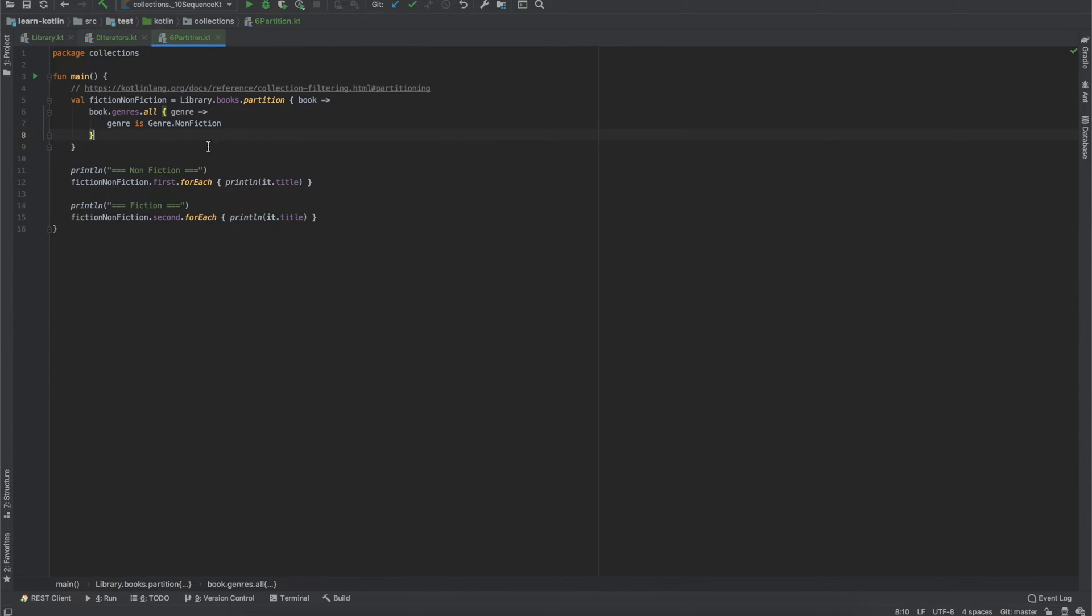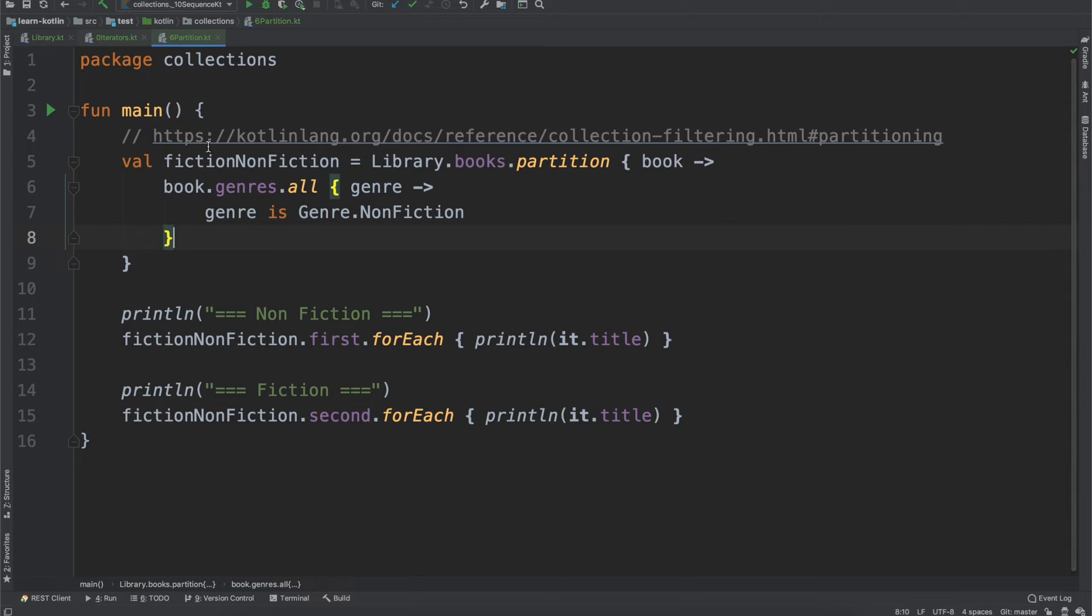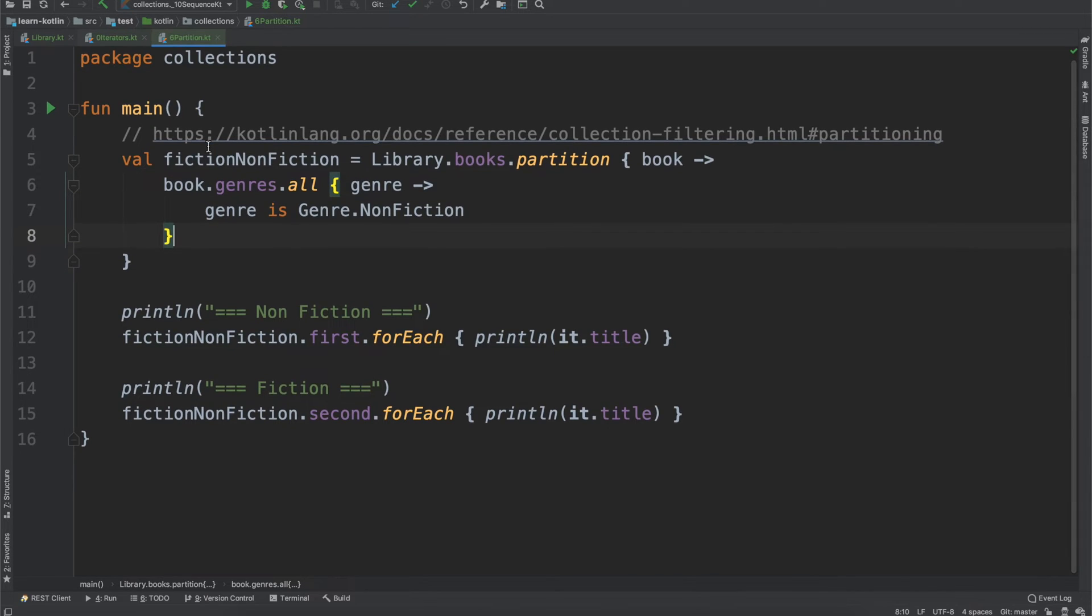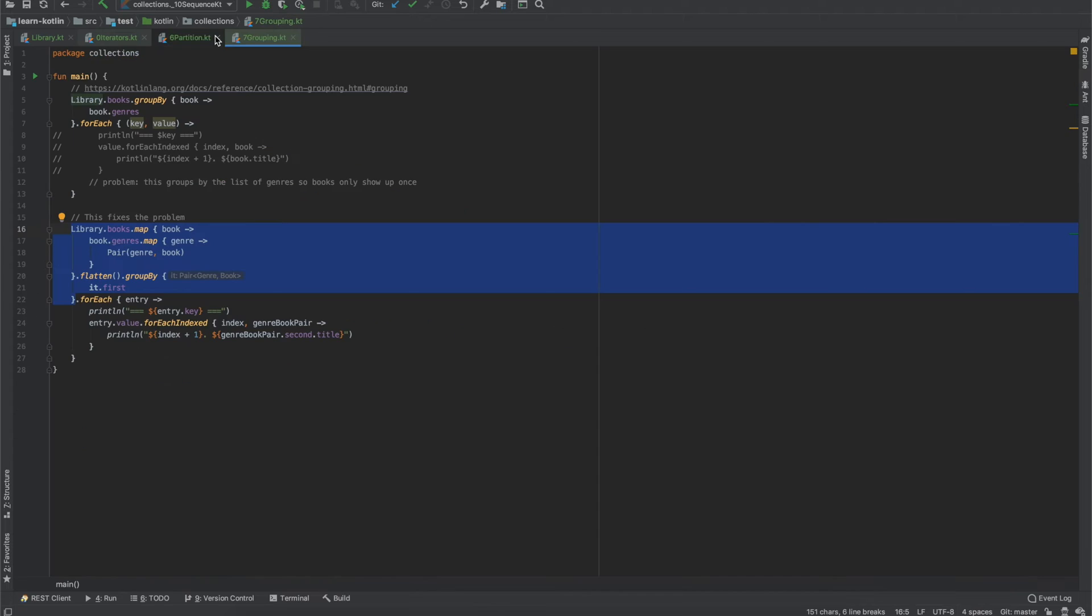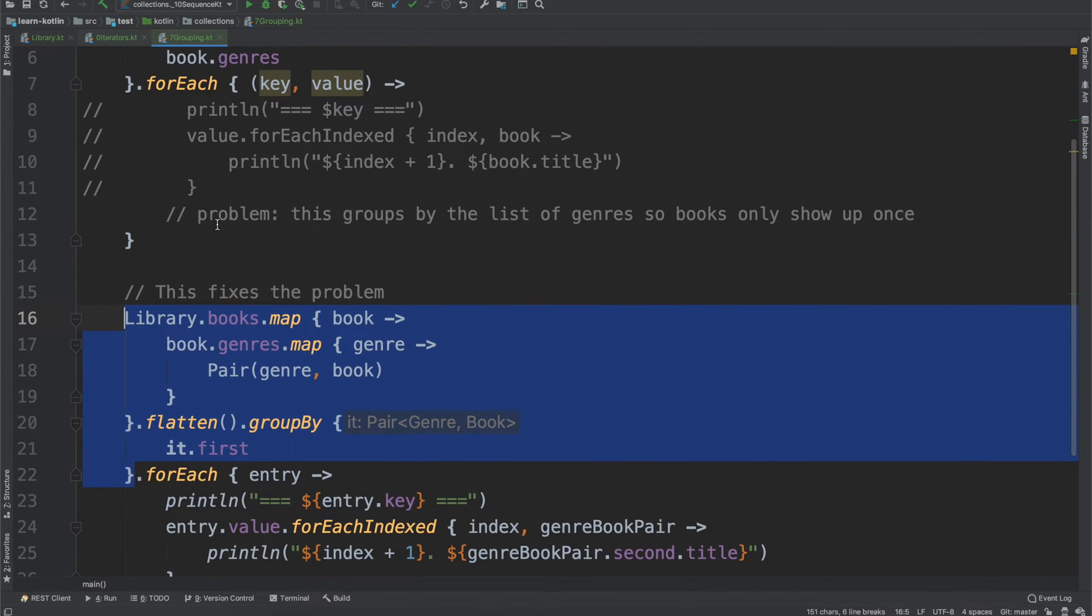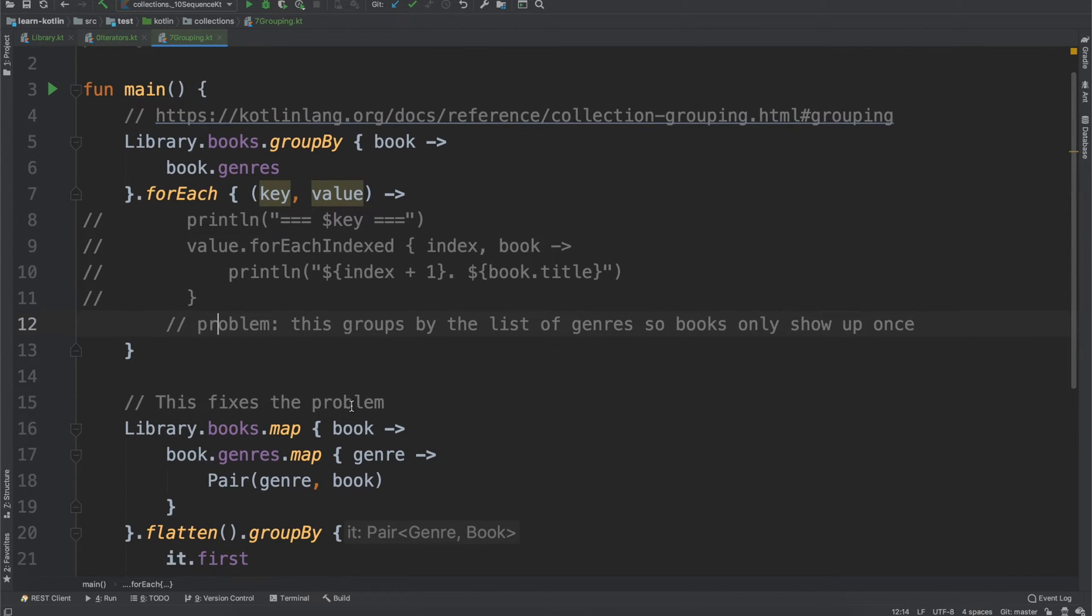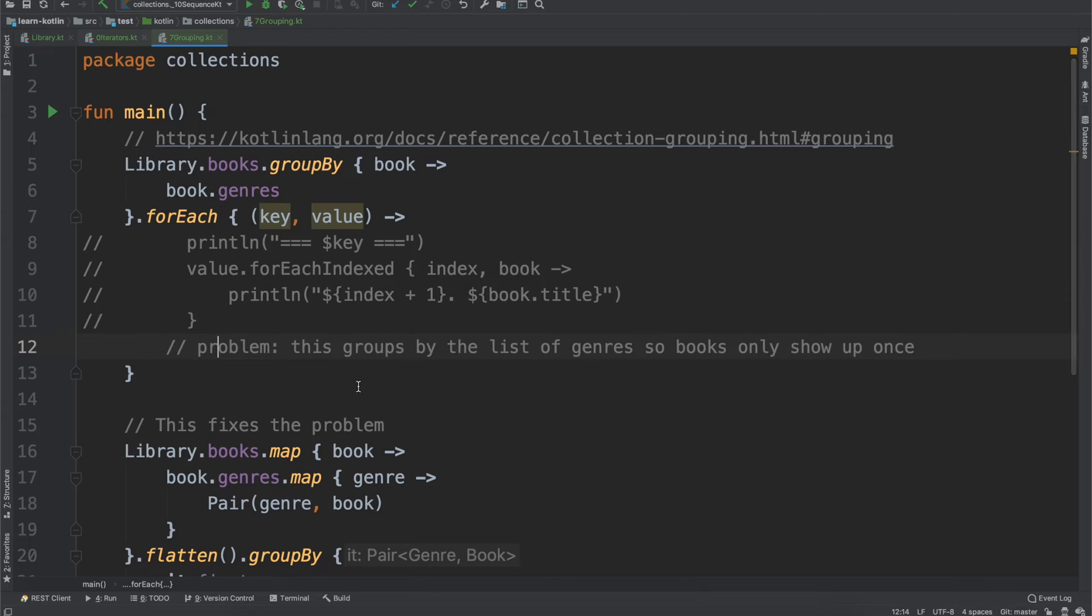And then we'll talk about the partition operator. So if you have a list, how do you separate that into two lists, two partitions? Then we'll talk about grouping operators and the group by function. And so this is one where it can take a bit to understand how it works. But once you understand really how to use it, it can become a really powerful operator.